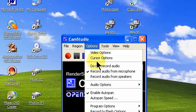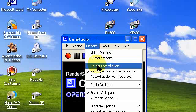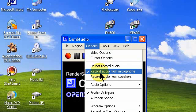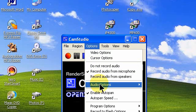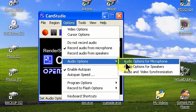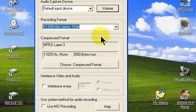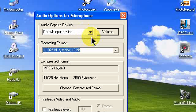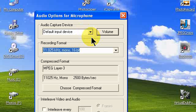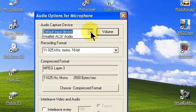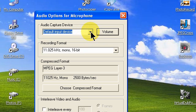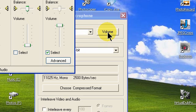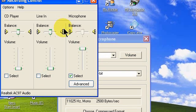Go back to options and check record audio for microphone. Be sure that's checked. Go down to audio options and let's set the audio options for microphone. Set the auto audio capture device as default input device or possibly motherboard audio card using the down arrow. You can make that selection. Now this is very important, click the volume button.